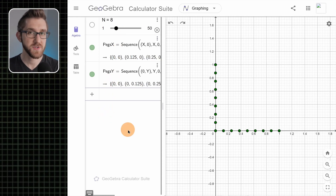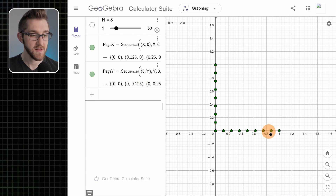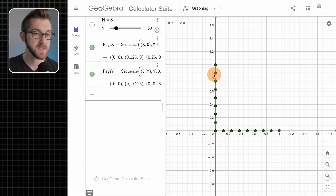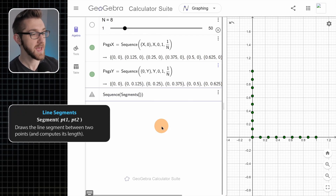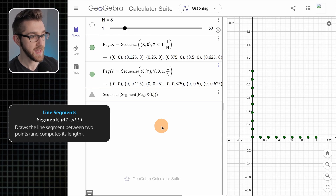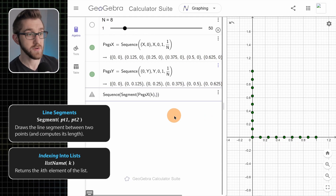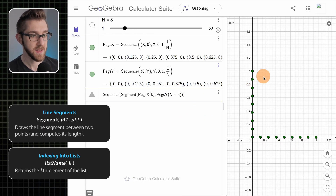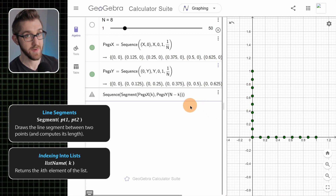Next, let's make our strings. Our string is going to take the form of line segments that connect points along the x-axis to points along the y-axis. It's going to be a sequence of segments, and each segment is going to be from pegs_x of k — the kth point — to pegs_y of n minus k, working our way from the top down on the y-axis.